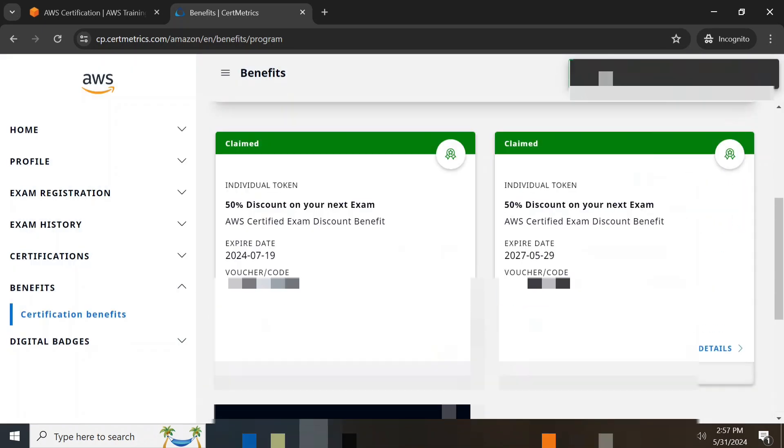Here I got the voucher. We can use this voucher for any AWS exam next time when you are booking. Apply this voucher to reduce the cost. I hope you guys understood. Thank you so much for watching this video.